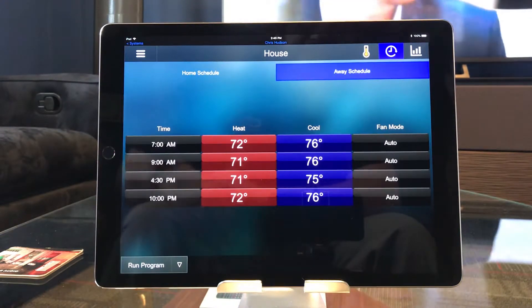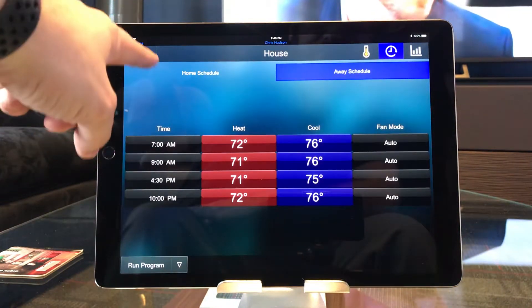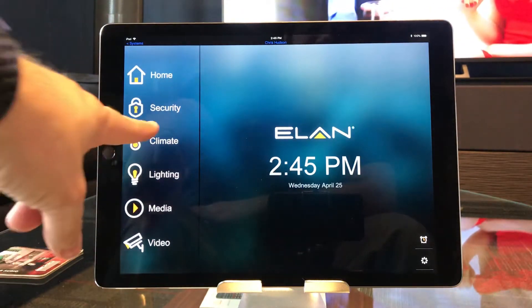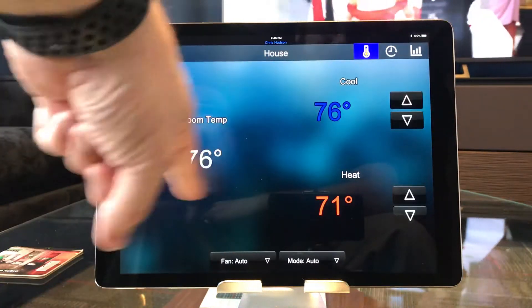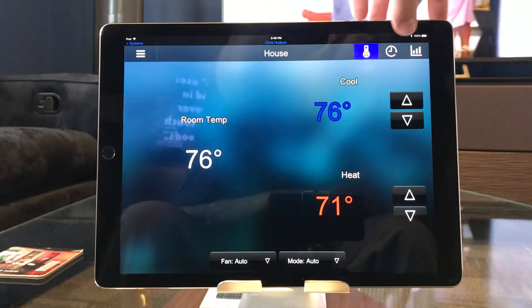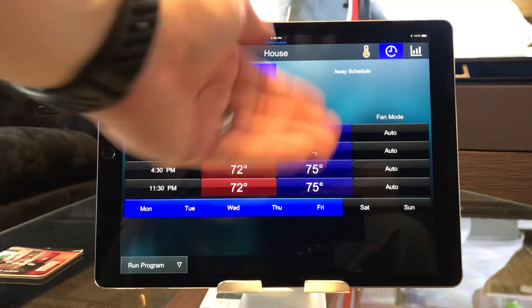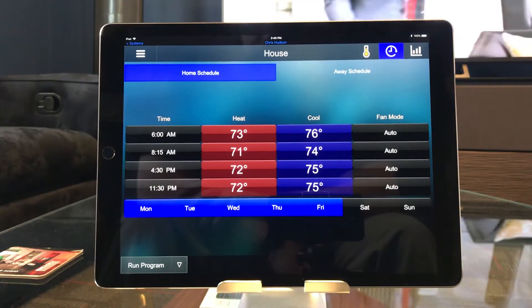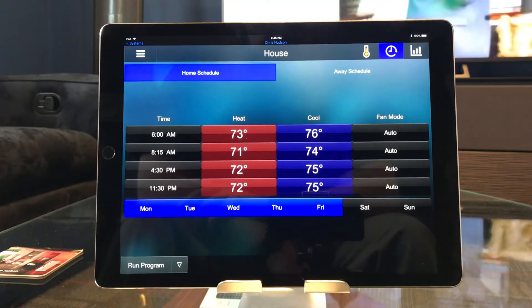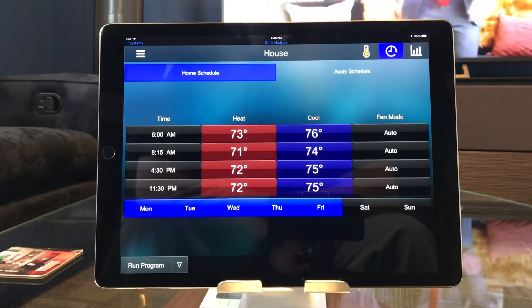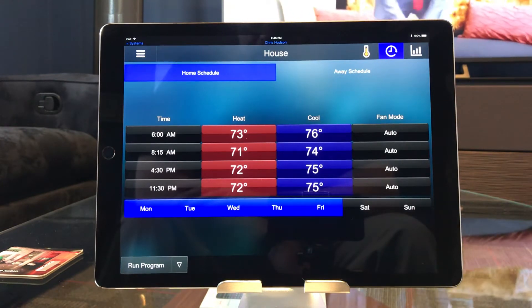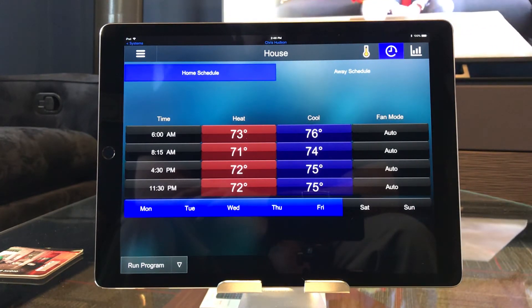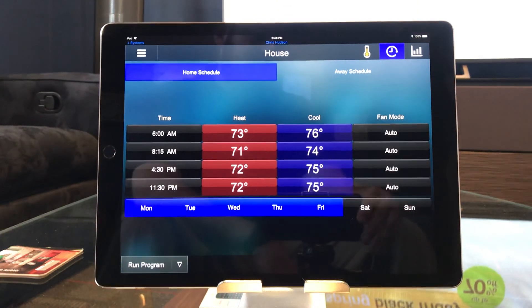That's it as far as setting the schedule goes. If I go back out to my main home page, it's climate, and then once I'm in climate, hit what looks like the little clock there, and from there you can adjust your schedule. If you have any questions, those of you that are clients of ours know how to contact me. This has been Chris with Connected Home. I hope you have found this video beneficial. Have a nice day.